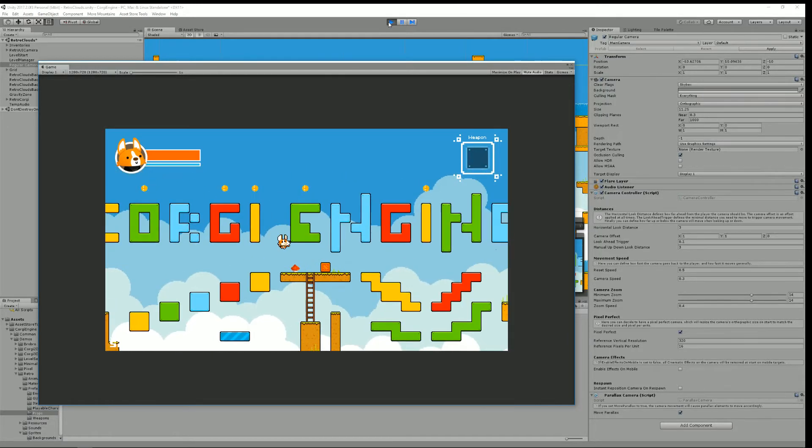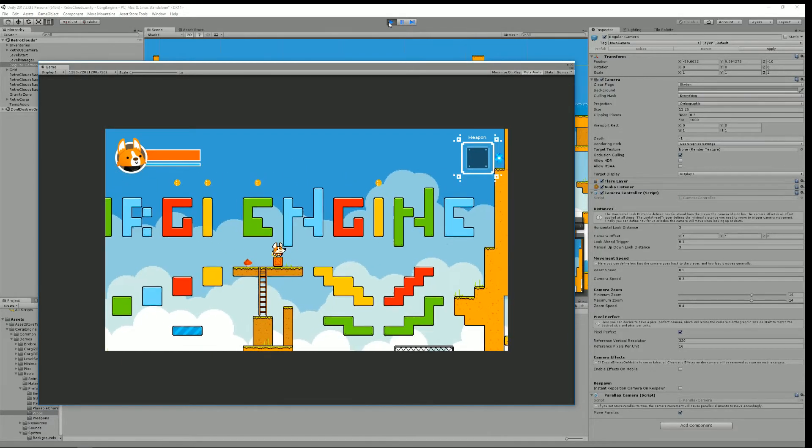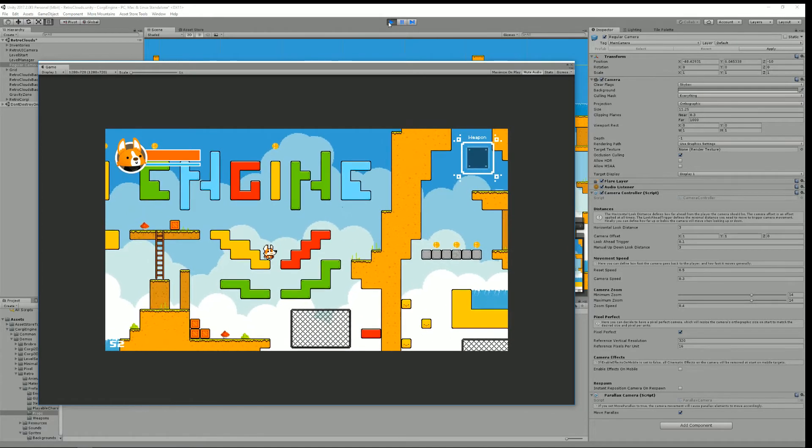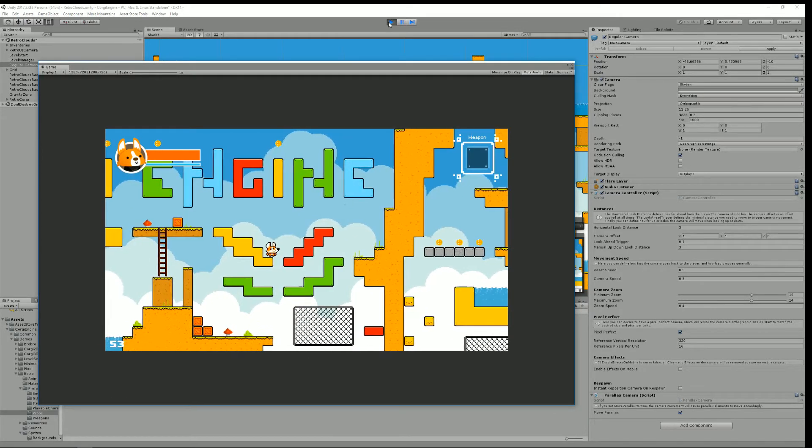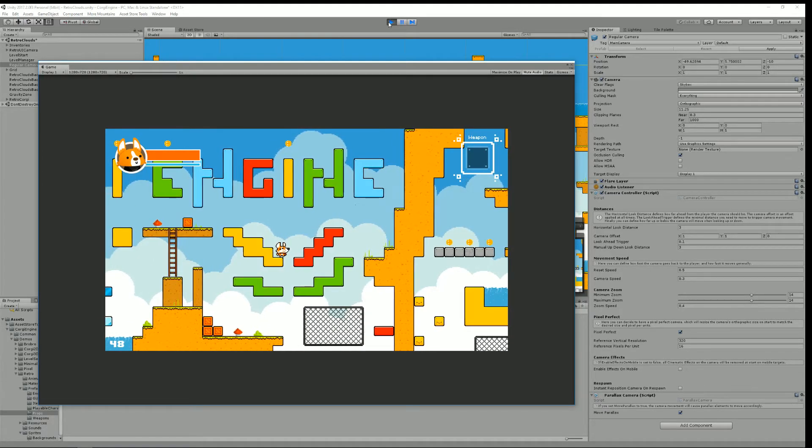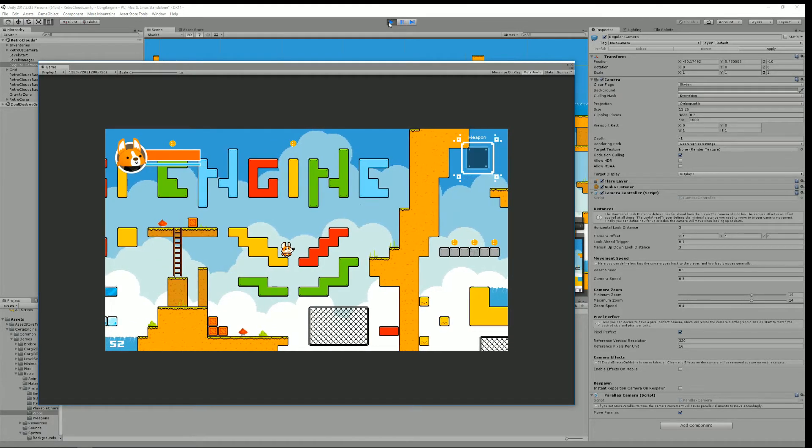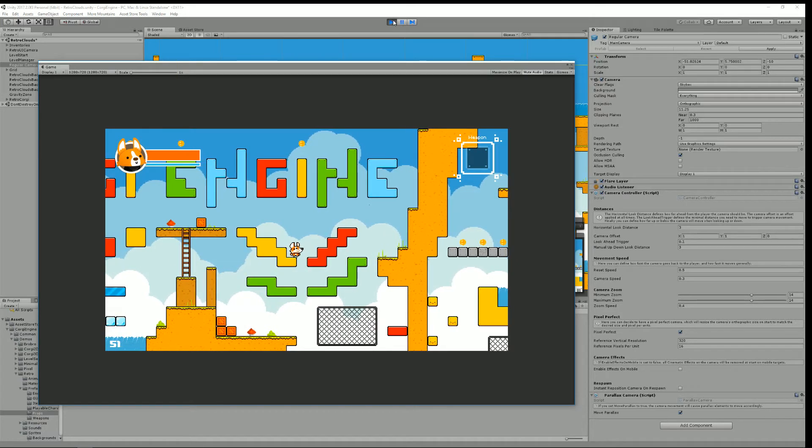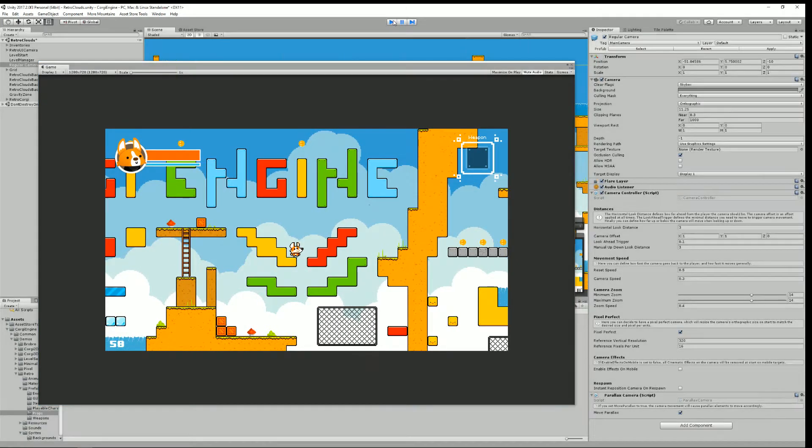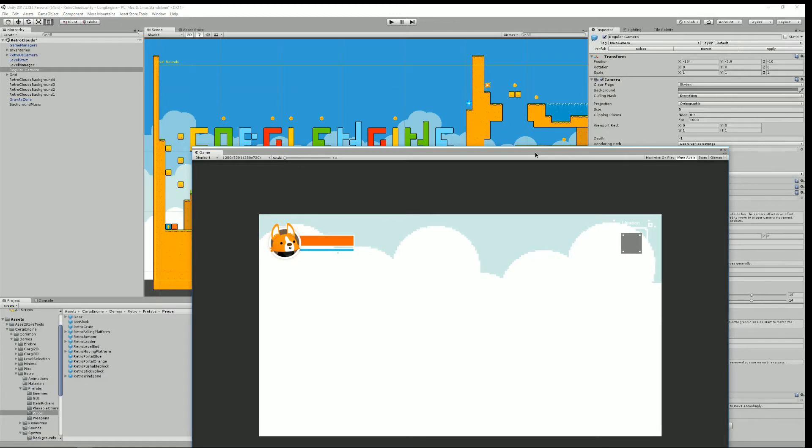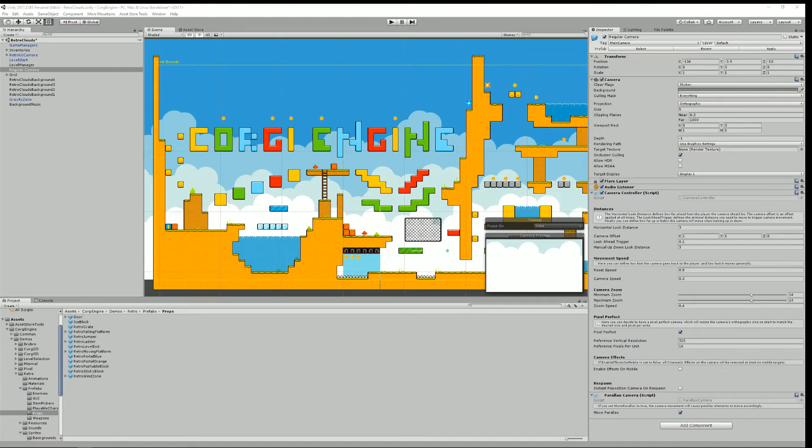This will allow you to create levels super fast and you'll see that the engine now comes with a bunch of tiles that you can reuse and we'll see that in a moment.